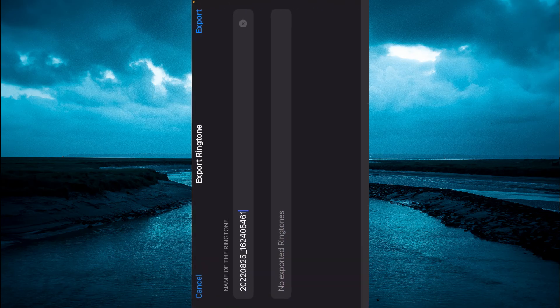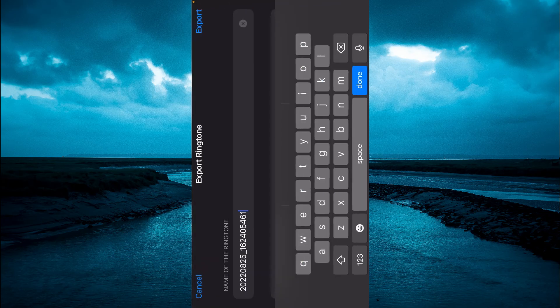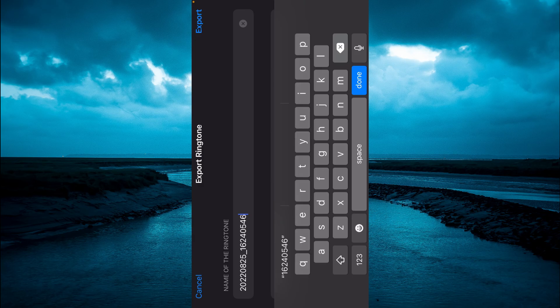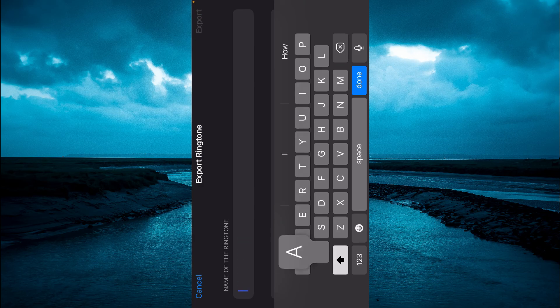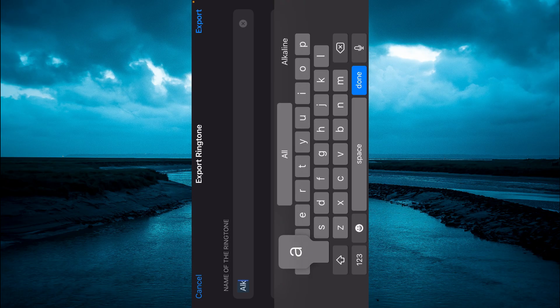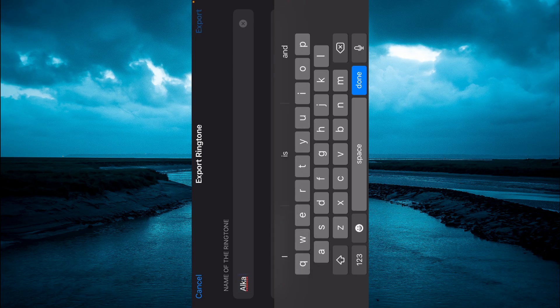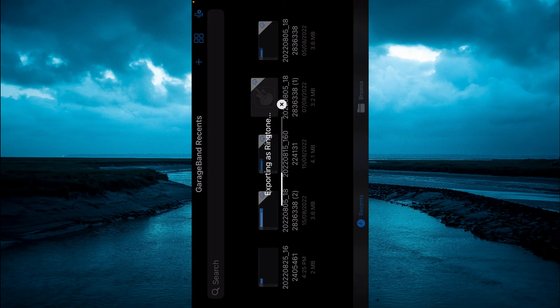And from here you can choose the ringtone name, so you can change the name, then tap on export. You can see that it is exporting, just give it a few seconds.